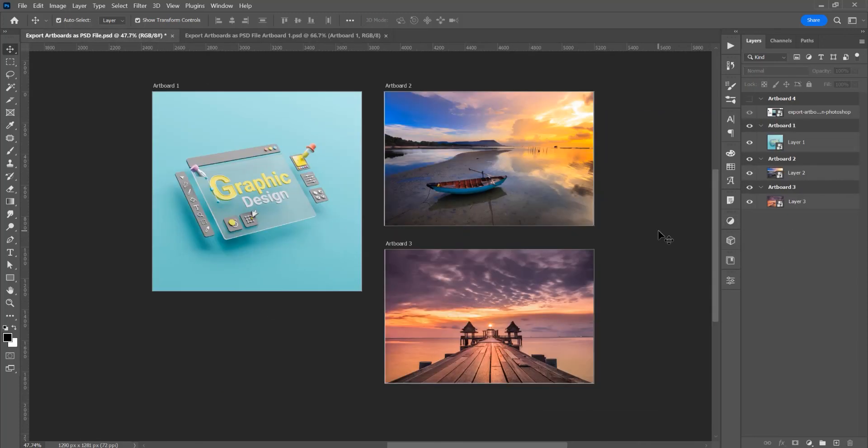Now this was the tutorial for how to export artboards as PSD files in Photoshop. If you like this tutorial, don't forget to subscribe to this channel for more graphic design tutorials. Thank you.